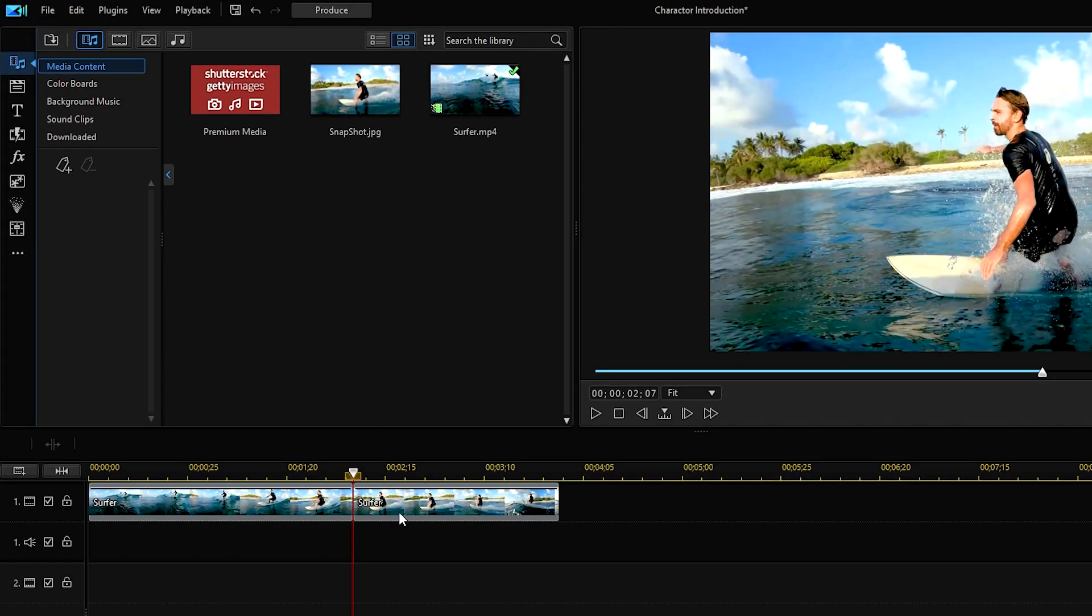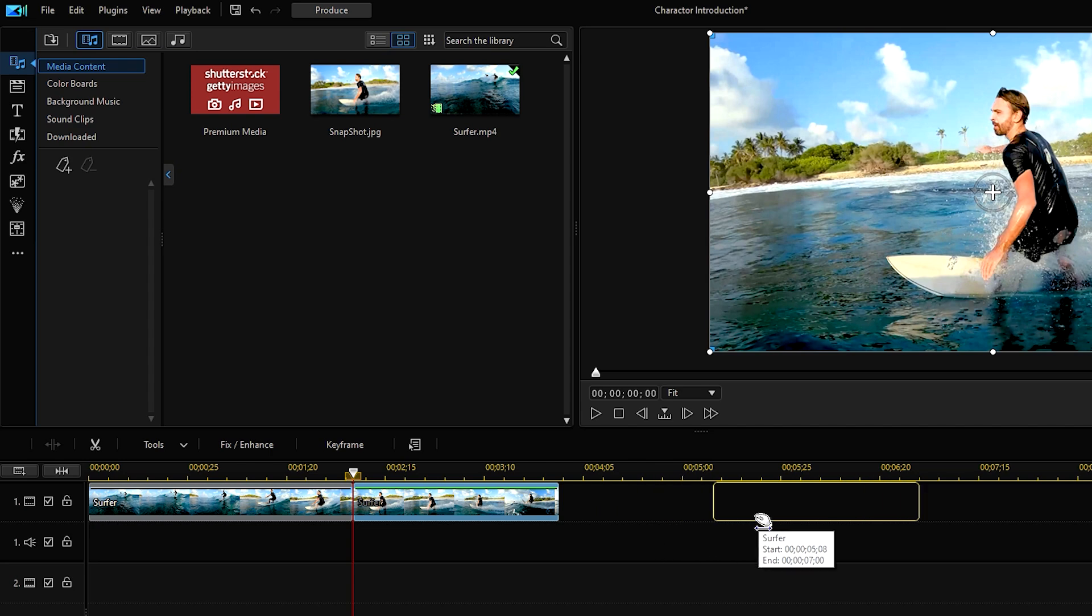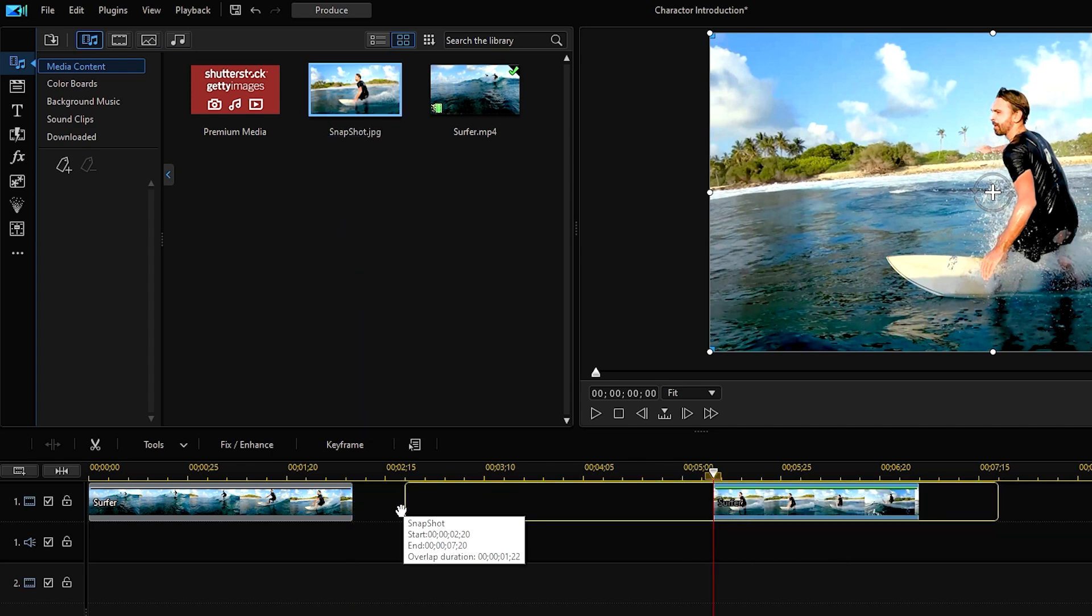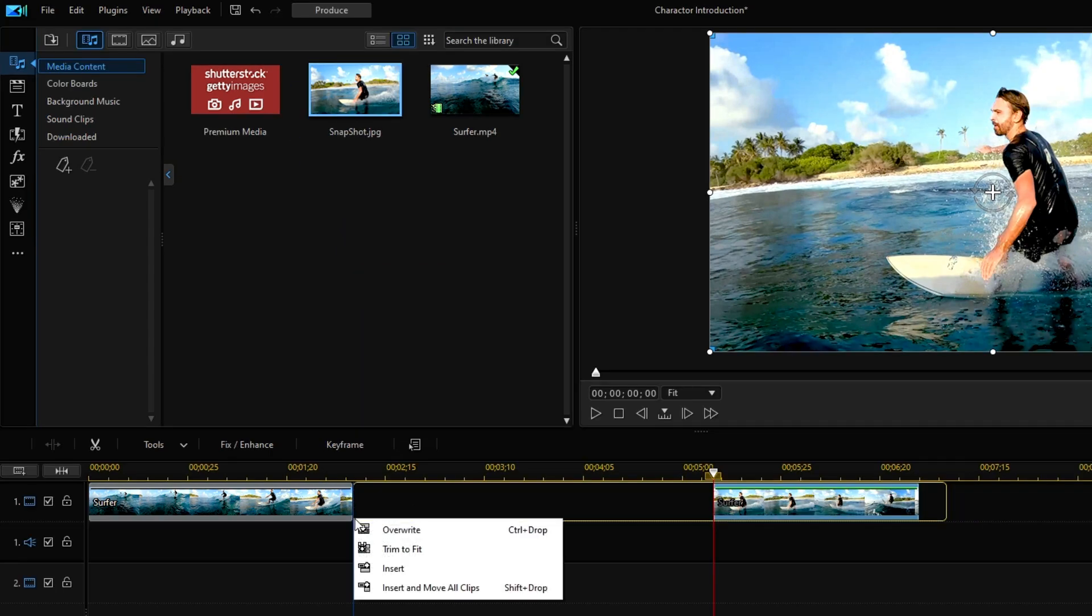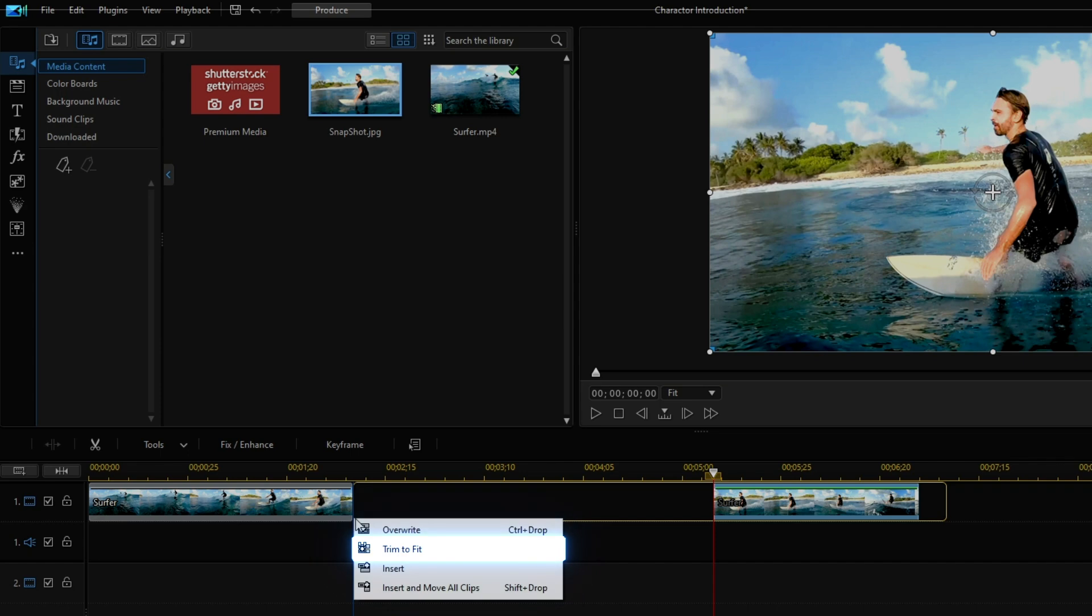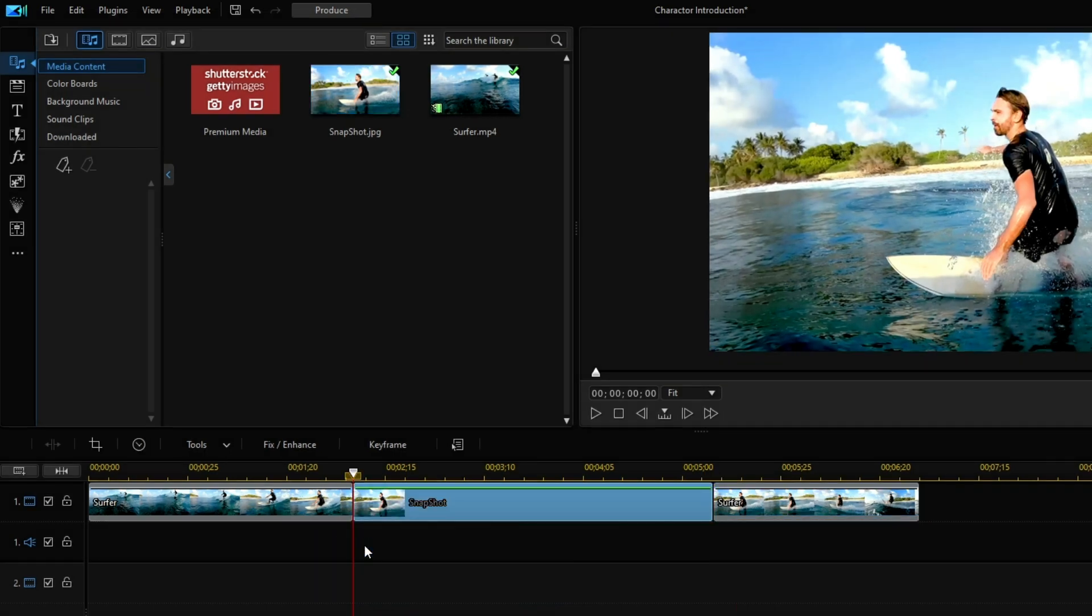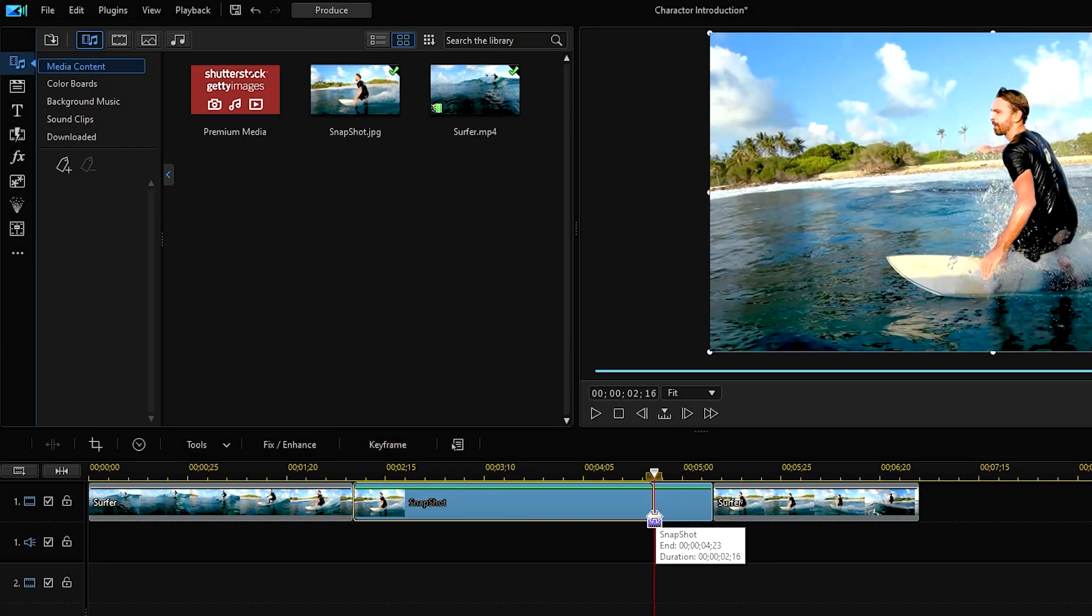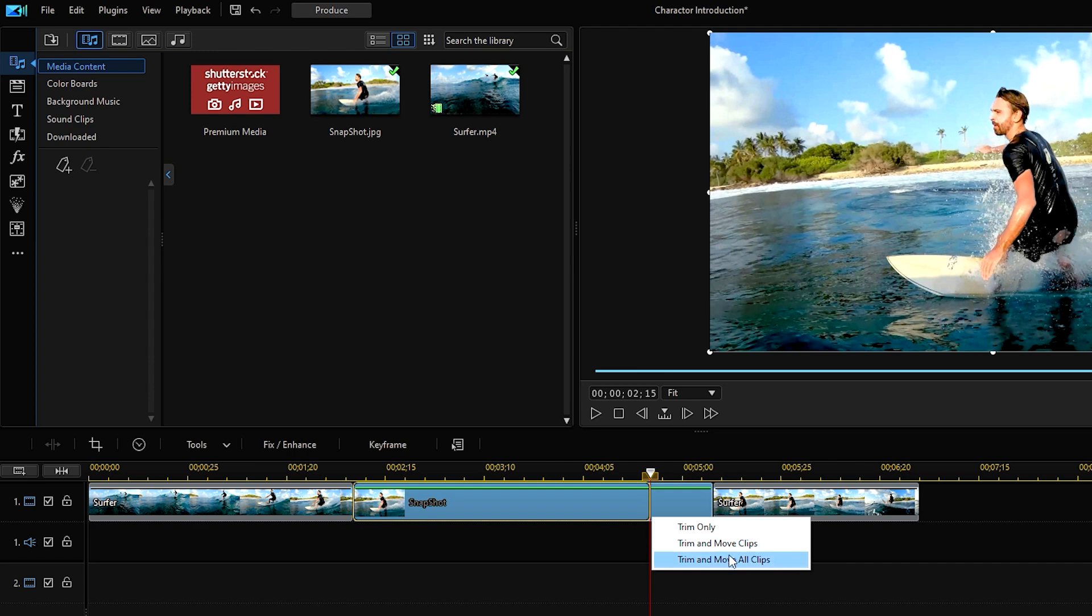Move the second split clip further along the timeline and import the snapshot in between the two clips. Then select trim to fit. Adjust the snapshot duration by holding and dragging the end of the clip.